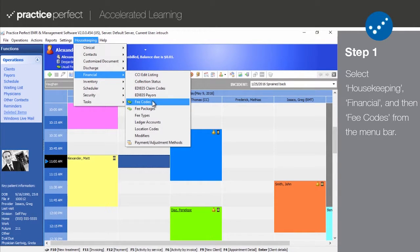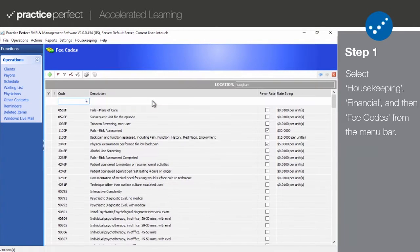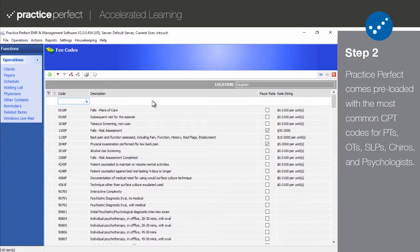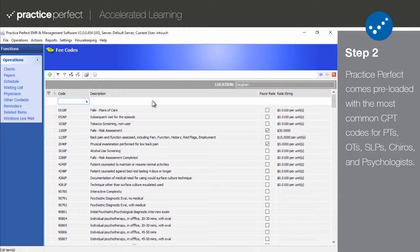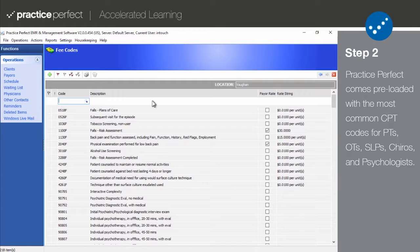Step two: Practice Perfect comes pre-loaded with a pick list of the most common CPT codes used by physical, occupational, and speech therapists, as well as chiropractors and mental health professionals. However, all pricing will be set to zero by default.